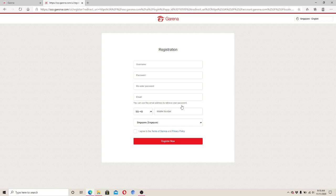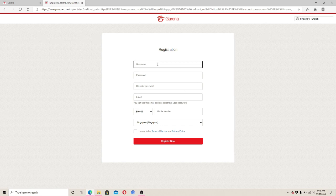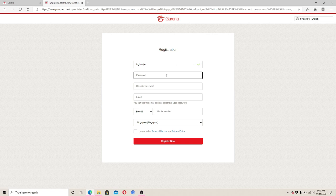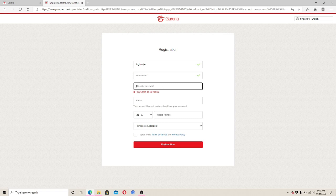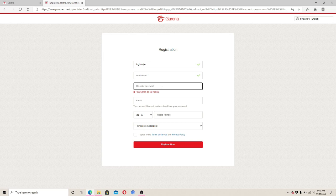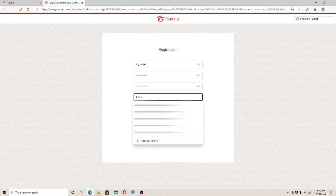Enter a username for your account. If the username is valid, a green tick mark will appear on the right. Next, enter a password you'd want to use to sign into your account. After entering a strong password, enter your password one more time to confirm it is typed correctly.